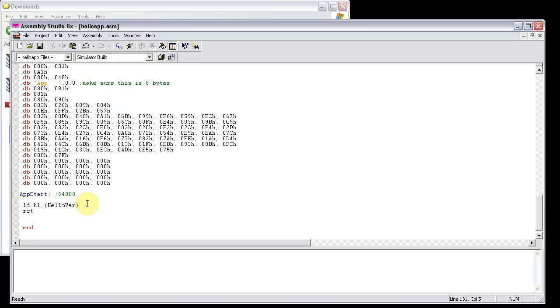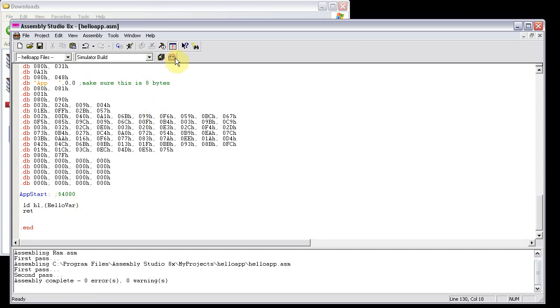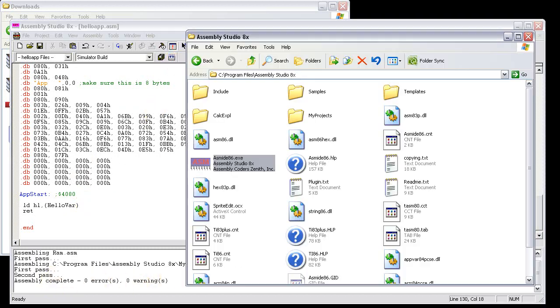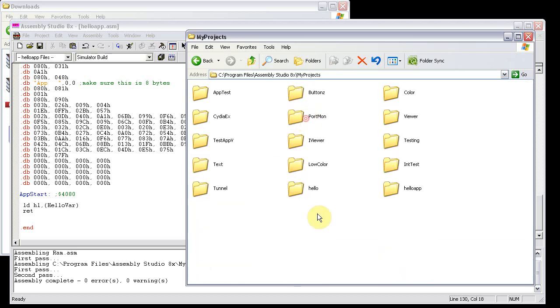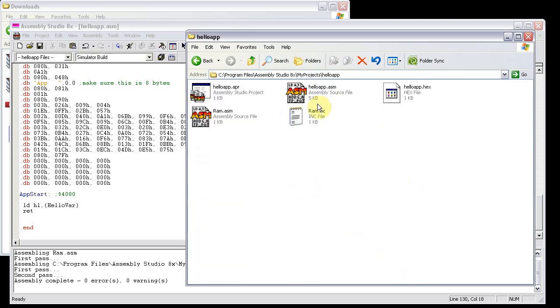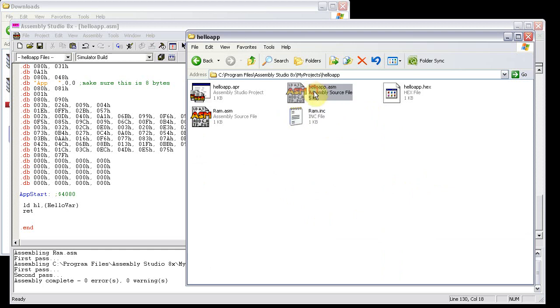And everything will be fine. So I'm going to build this. Zero errors zero warnings. Go to my projects. Hello app. And as you can see right here. There's the include file that it builds. Which gets included into the helloapp.asm file. Or the build whenever it builds it. And it builds it into a .hex file.